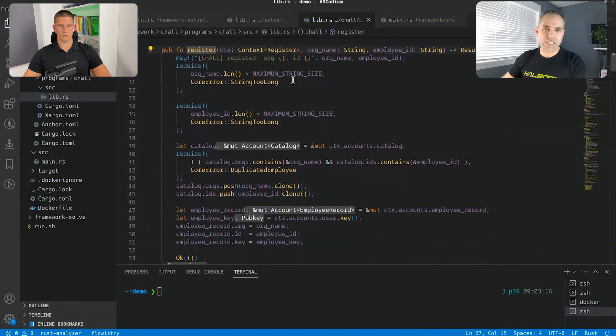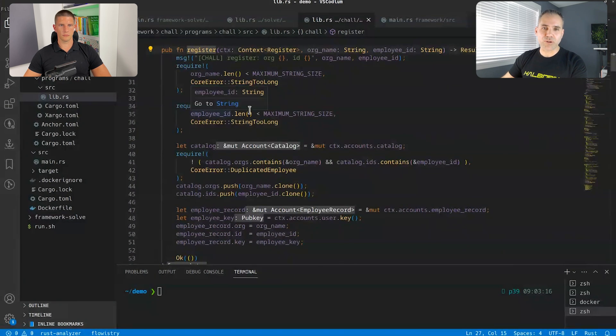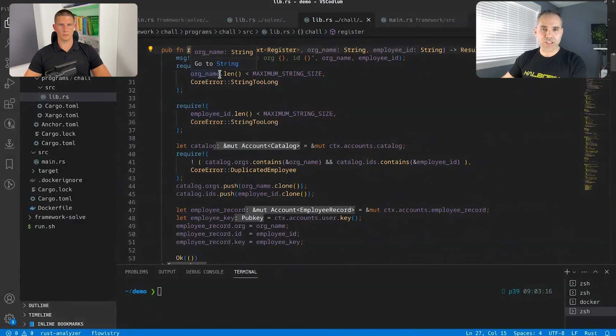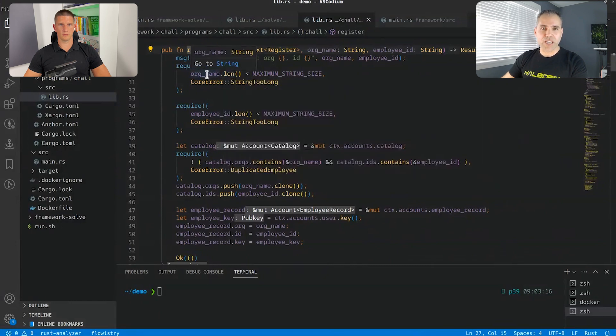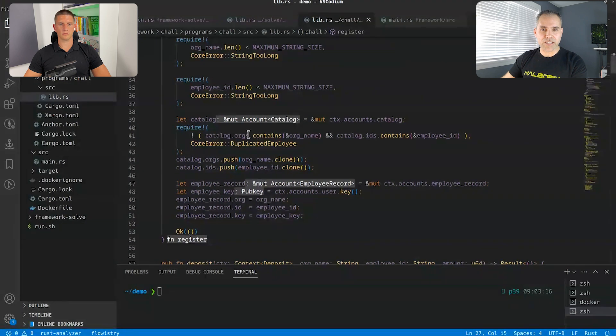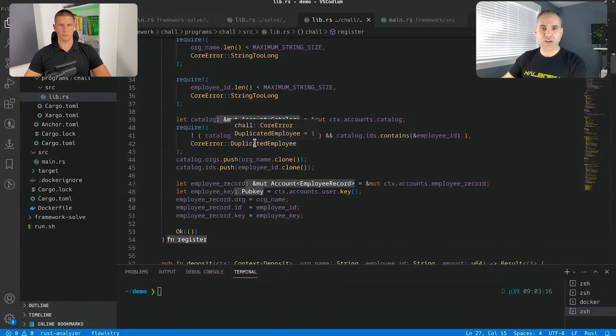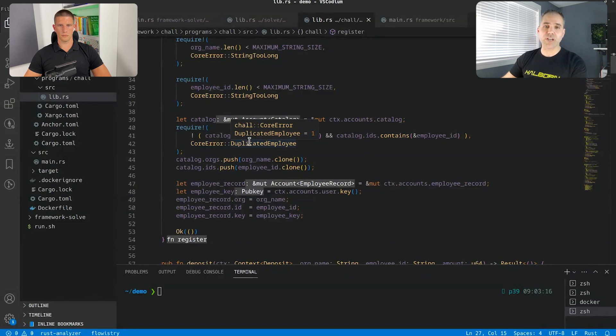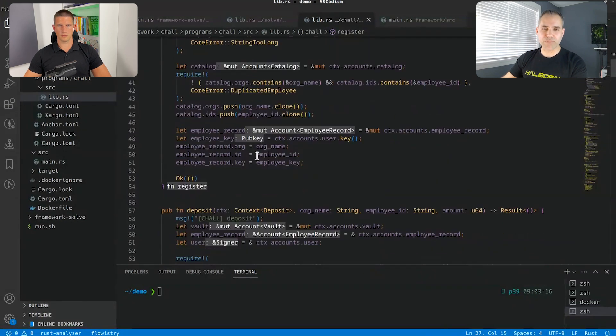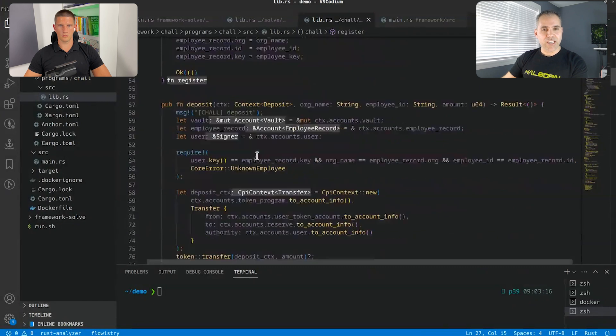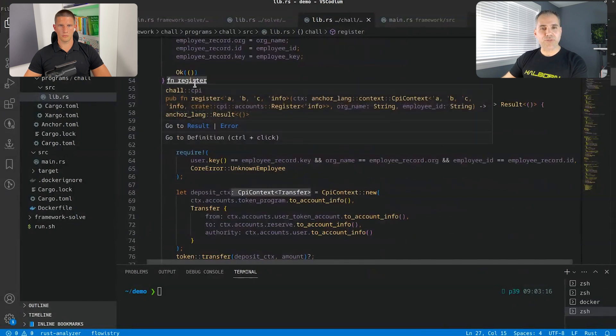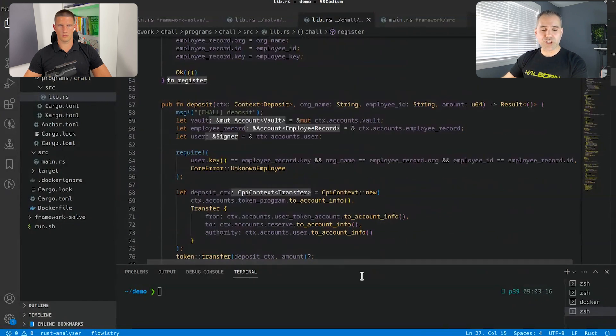So you can see that there are three main functions. One is register function after the initialization, of course. You can see that it requires the employee ID to be a certain length, the organization to be a certain length too. And then it ensures that this already exists. Otherwise it is duplicated. So otherwise it says that it's a duplicate employee.